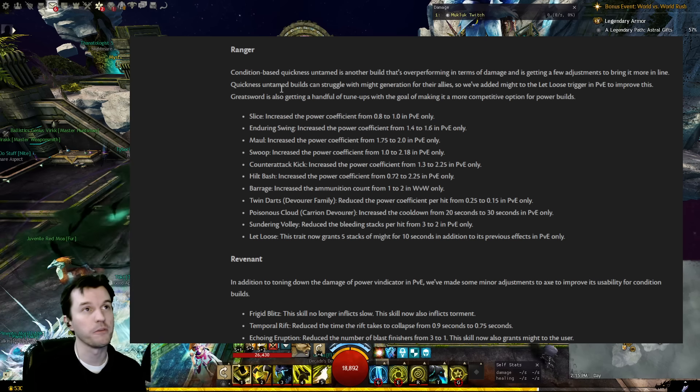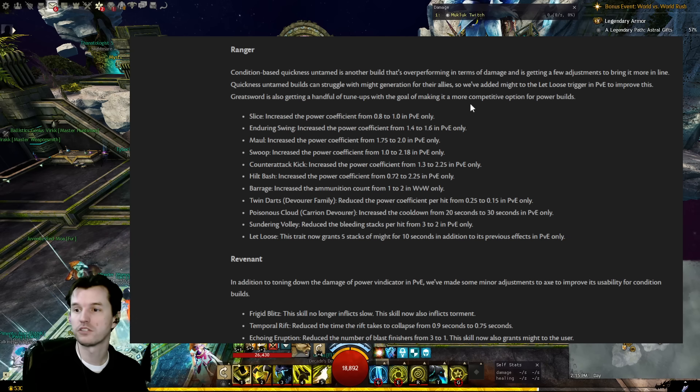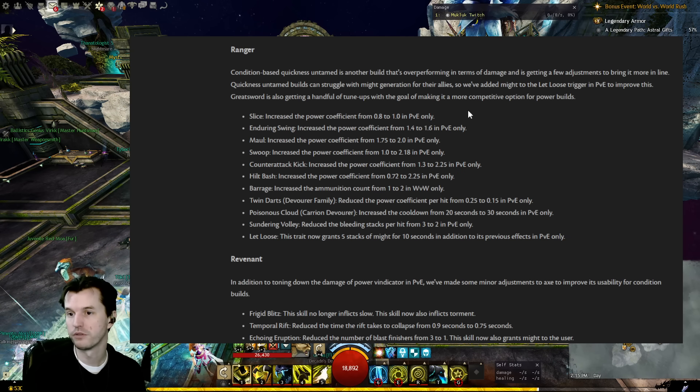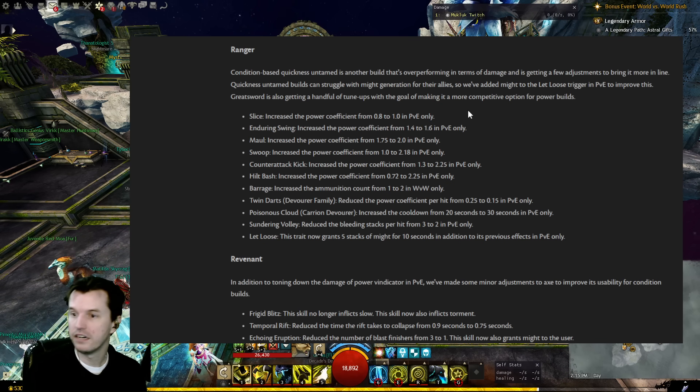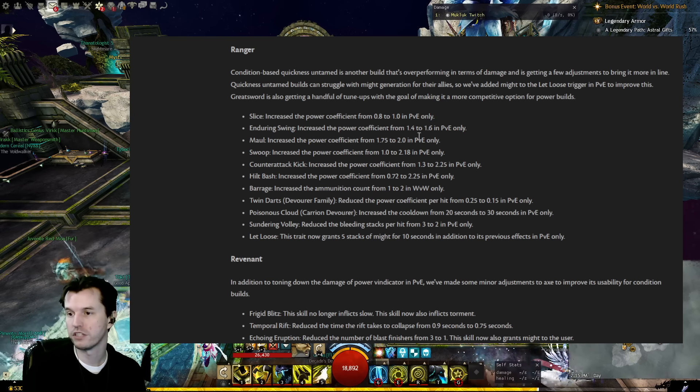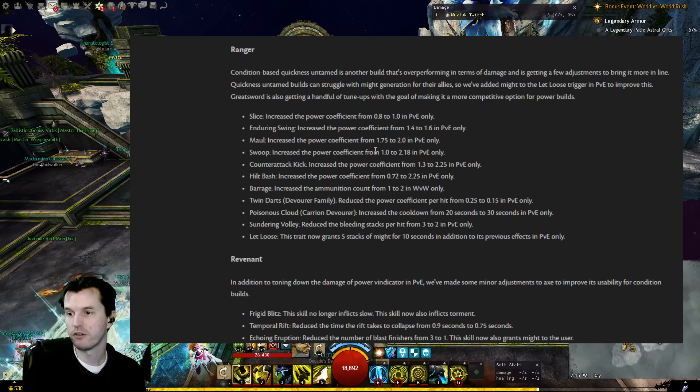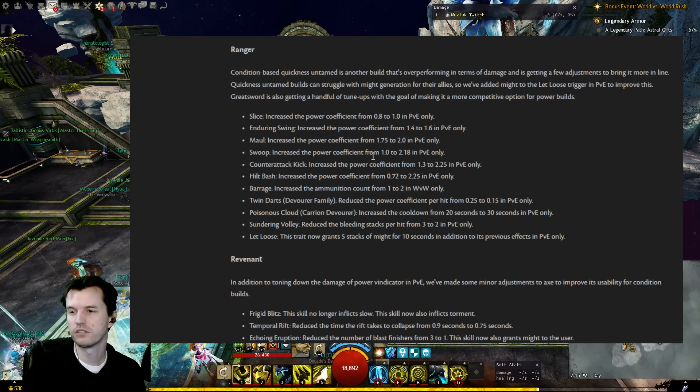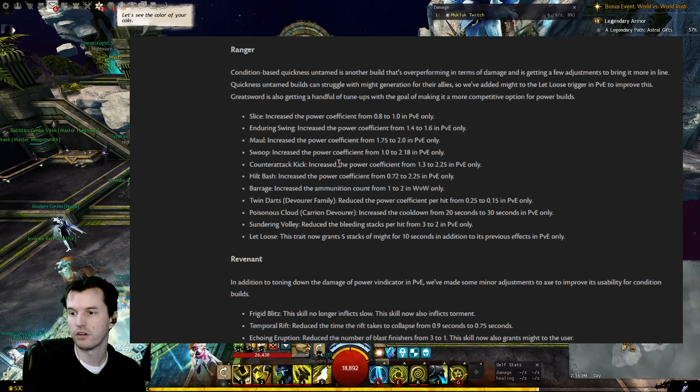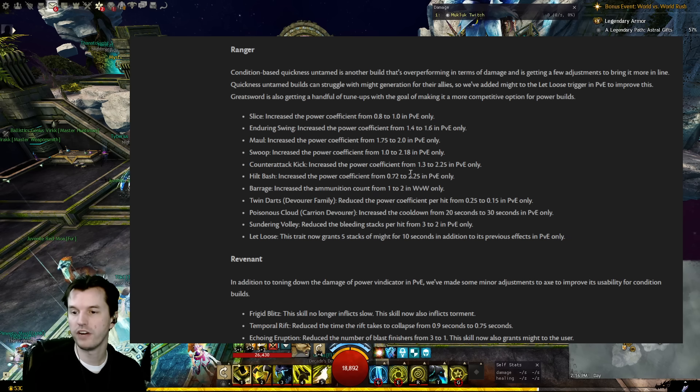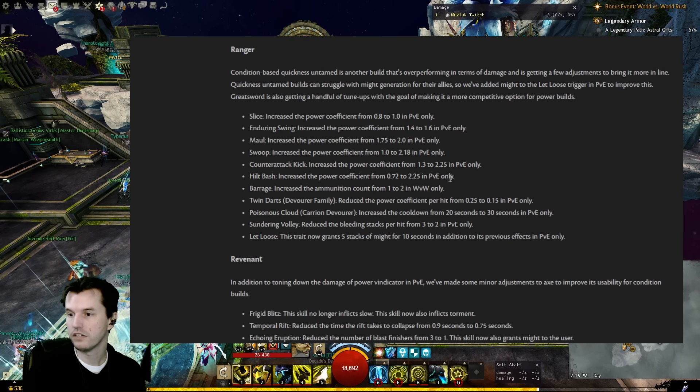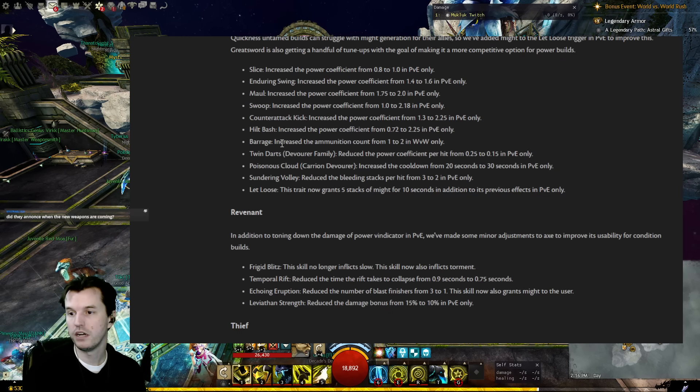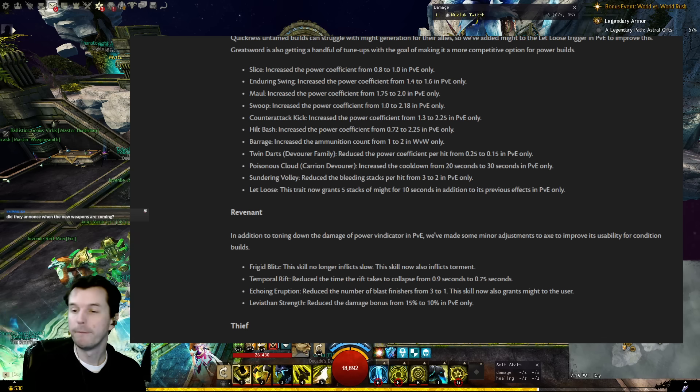Quick Untamed, of course my experience is only just one guy that does not speak for the whole player base. I just did not know about that. Quickness Untamed builds can struggle with might generation for their allies, so we've added might to the Let Loose trigger in PvE to improve this. Greatsword is also getting a handful of tune-ups with the goal of making it more competitive option for power builds. Slice: Power coefficient from 0.8 to 1.0. Enduring Swing: Power coefficient from 1.4 to 1.6 in PvE. Maul: Increased power from 1.75 to 2 in PvE. Swoop: Increased power from 1 to 2.18 in PvE, that's usually used for a finisher or a movement skill. Counterattack Kick: Increased the power coefficient from 1.3 to 2.25 in PvE. Hilt Bash: Increased the power coefficient from 0.72 to 2.25 in PvE, but Hilt Bash is most known for being a CC and it resets the cooldown on Maul. So just to be clear, all of this is greatsword for anyone who doesn't play Ranger.